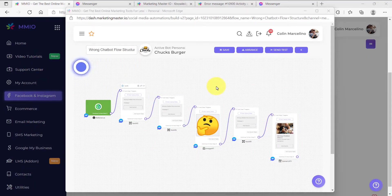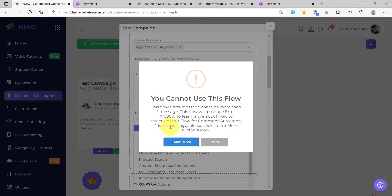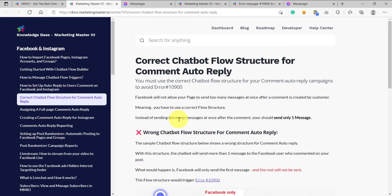Now let's try to use this flow for our comment auto-reply. As you can see, it is not accepted. There is a warning: you cannot use this flow. This flow's first message contains more than one message and will produce error 10900. If you click learn more, we will be redirected to the Messenger documentation that shows us the correct chatbot flow structure for comment auto-reply.